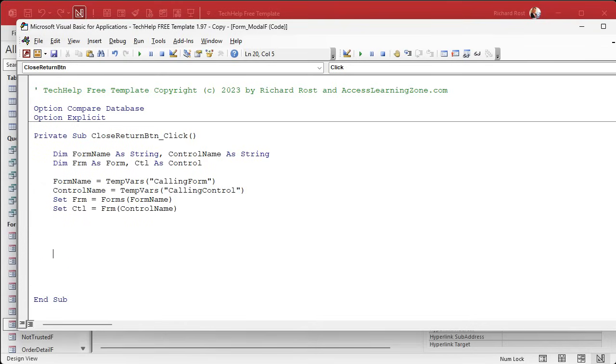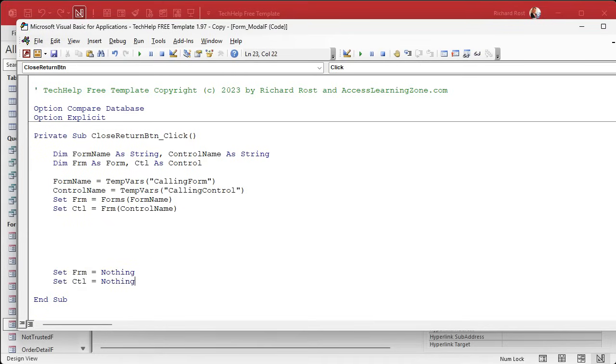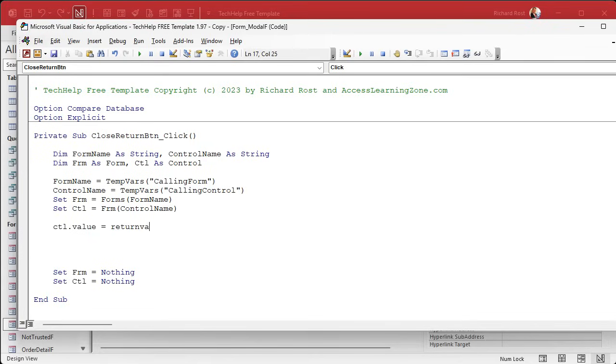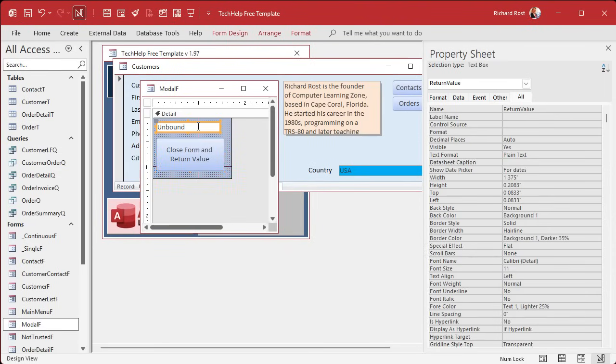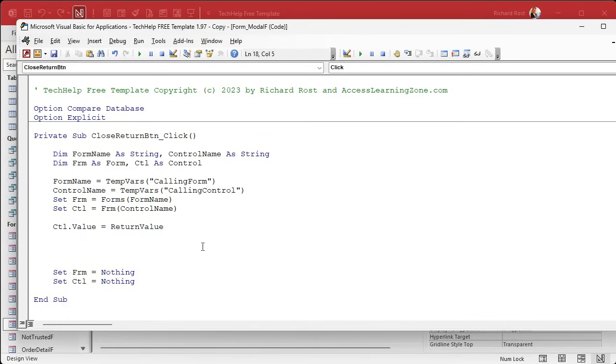And remember, when you set it, you got to forget it. So set FRM equals nothing. Set CTL equals nothing. Just to clean up your memory. All right. So we've got the form. We've got the control. We know where the value has to go to. Let's set its value. CTL dot value equals whatever that return value is. All right. And that is a field on this form.